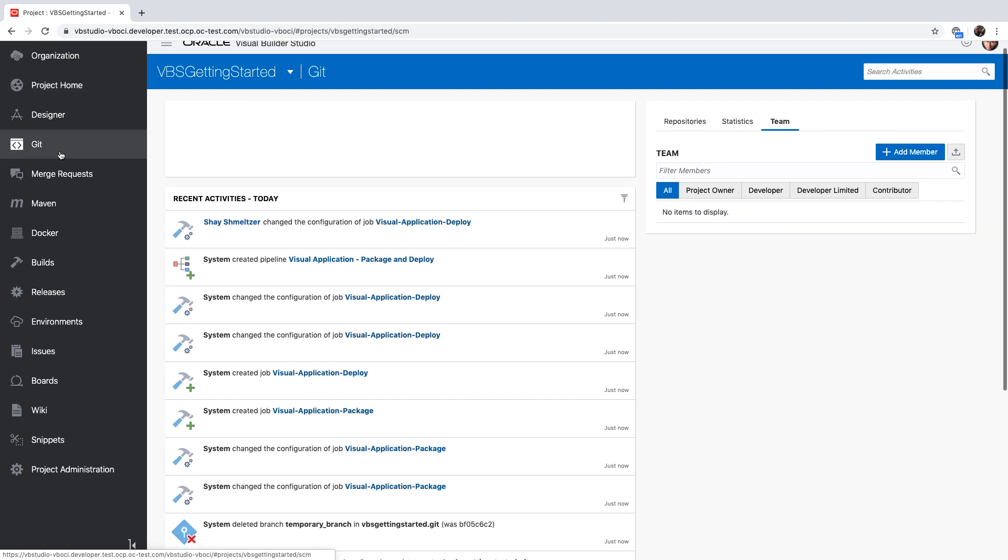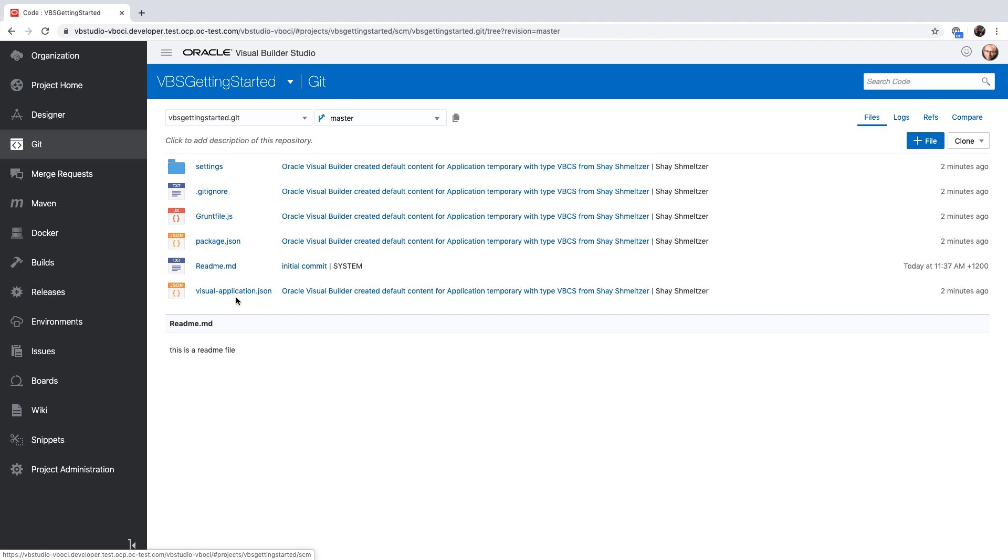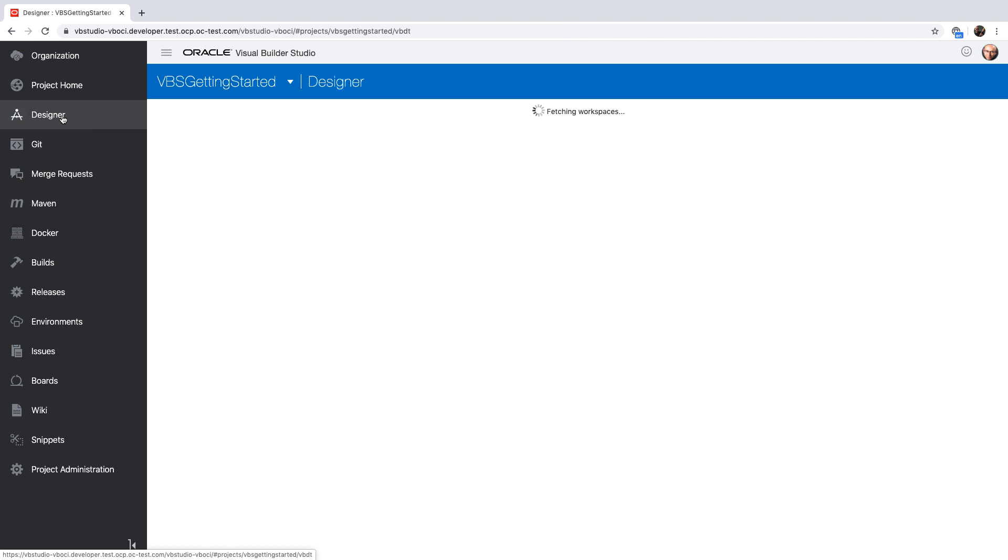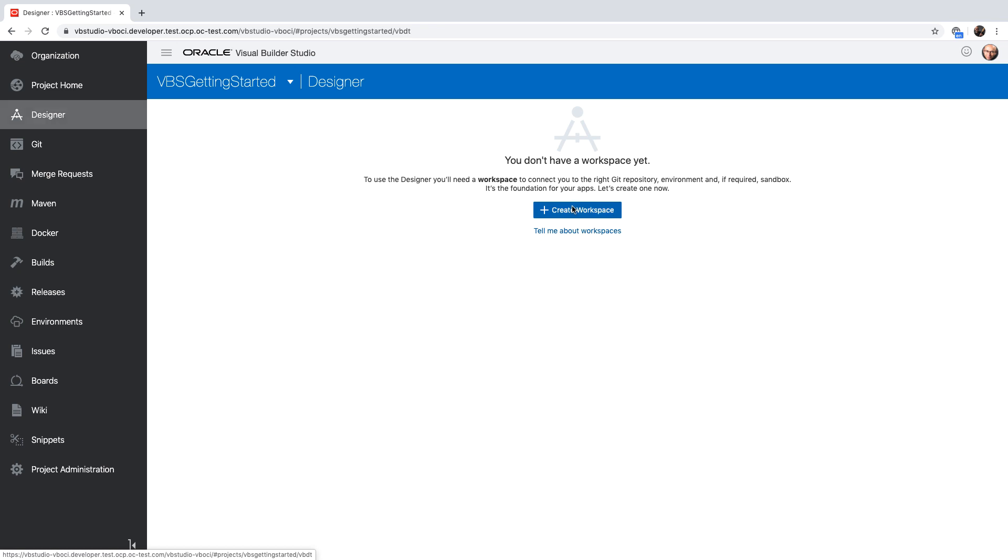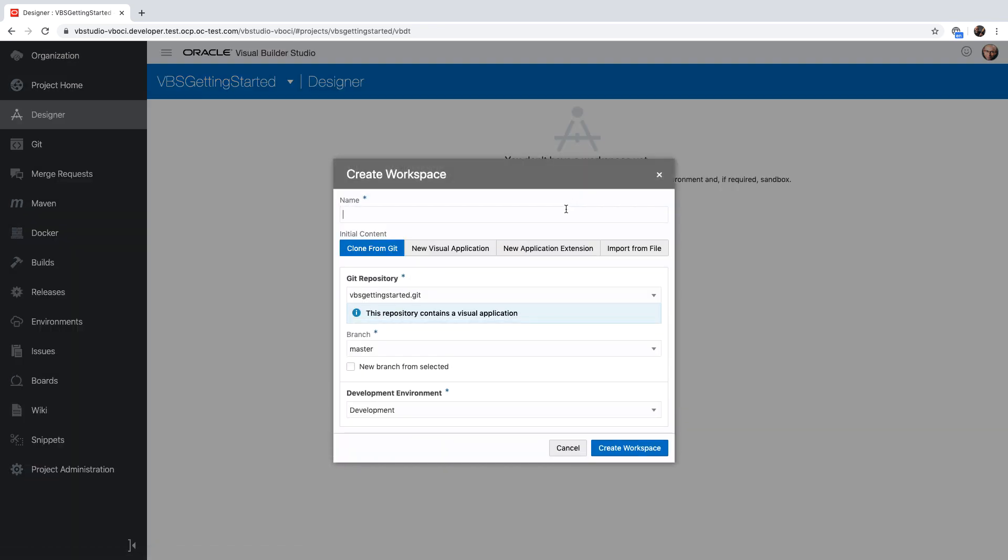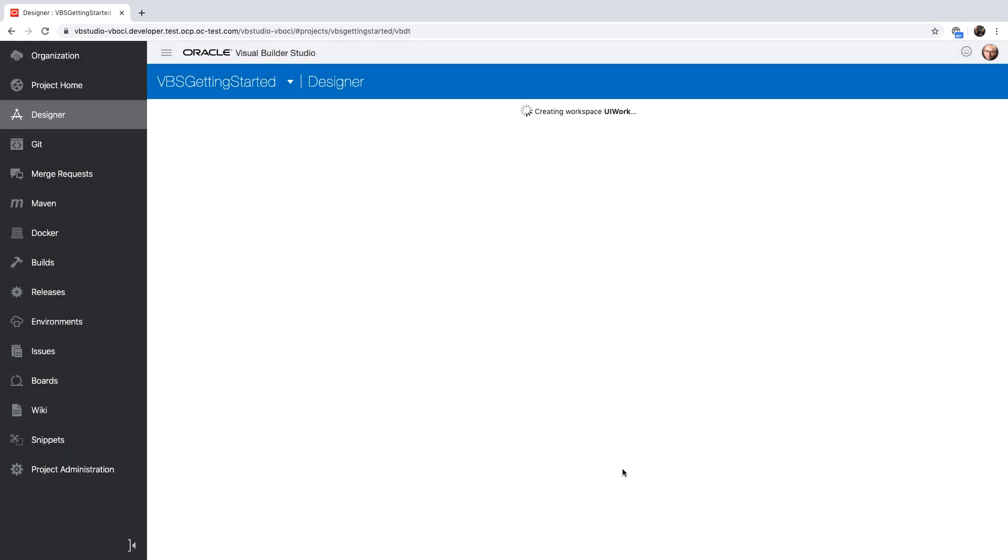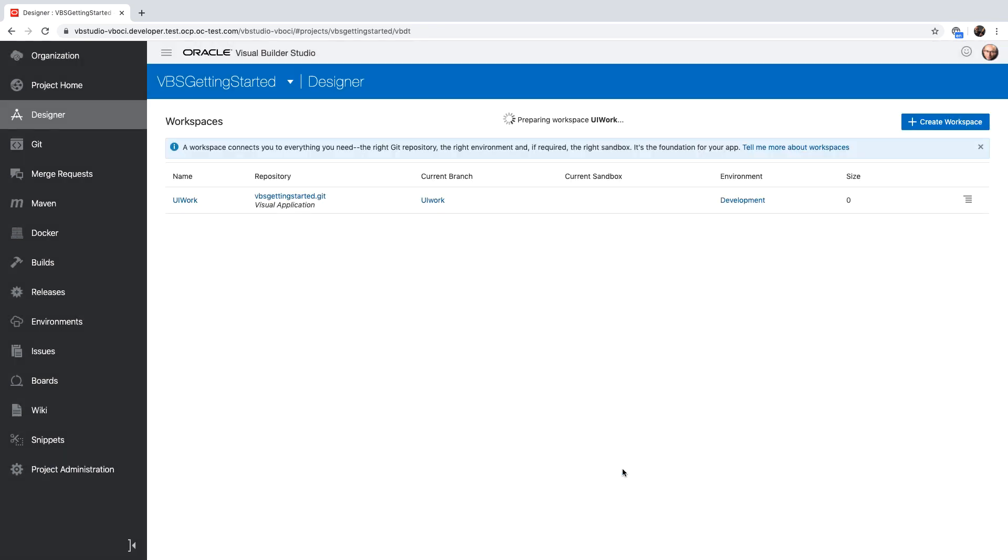Now let's go over and see our Git repository. In our Git repository, we currently have the base template application. You can actually go and access each one of the files and modify them directly from here, but an easier way to modify a visual application is through the designer. We're going to click to create a new workspace and provide it with a name. The workspace can start from the existing Git repository, which is what we're doing here. We're going to create a new branch from the master for this repository. But you can also create a completely new application from here, or import an existing application by pointing to a zip file of the exported application.